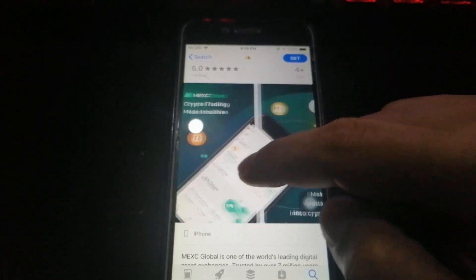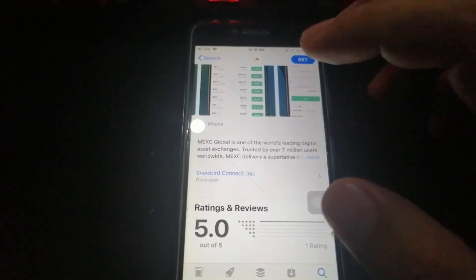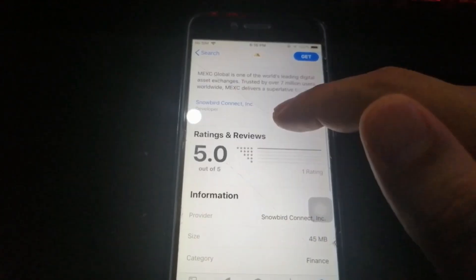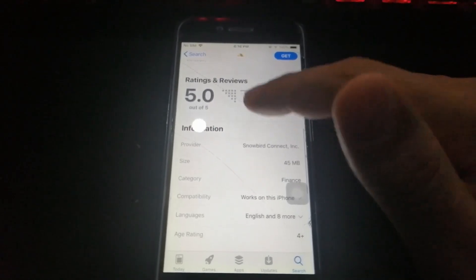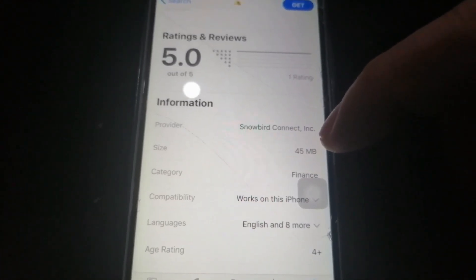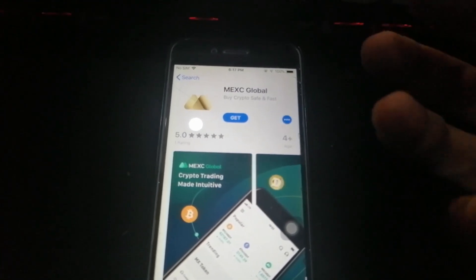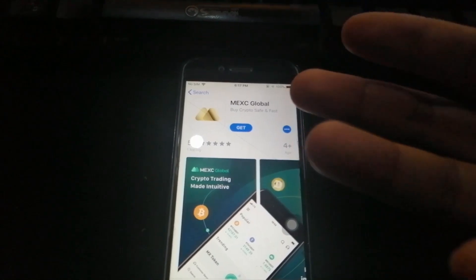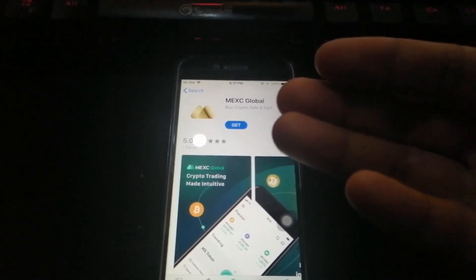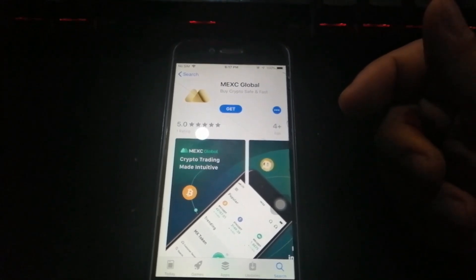You can see everything here about the MEXC Global app on the Apple App Store — the ratings, the provider is No Bird Connect Incorporated, with a size of 45 MB. However, if you have issues and MEXC Global doesn't appear in the App Store, you can use the TestFlight app instead.